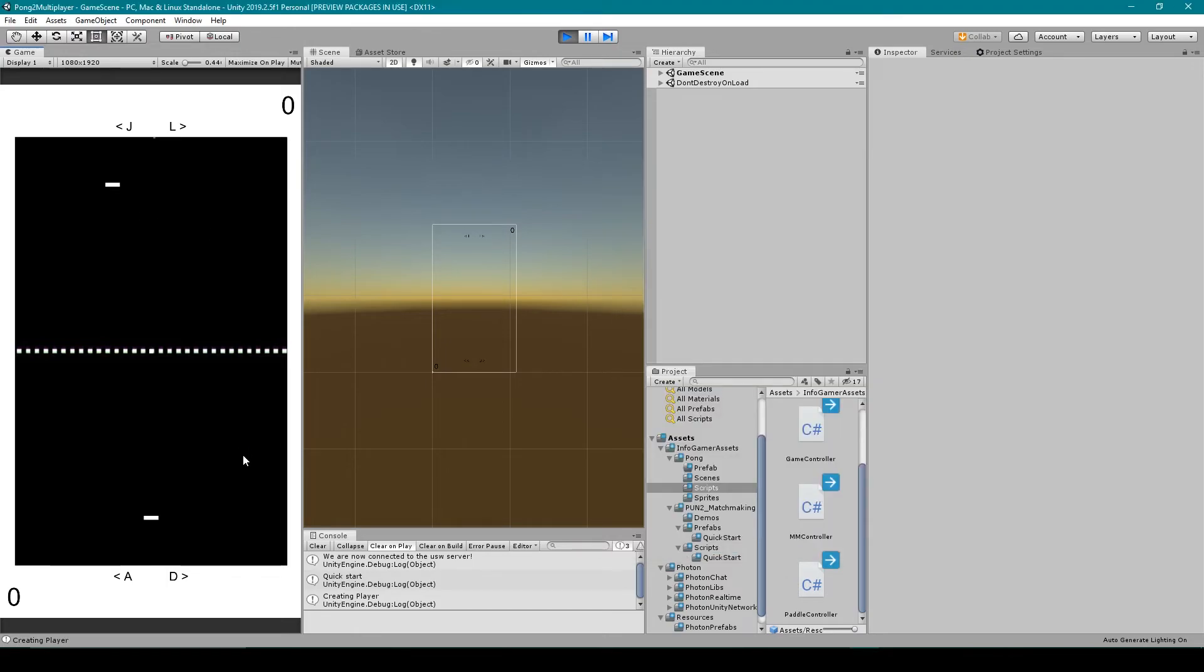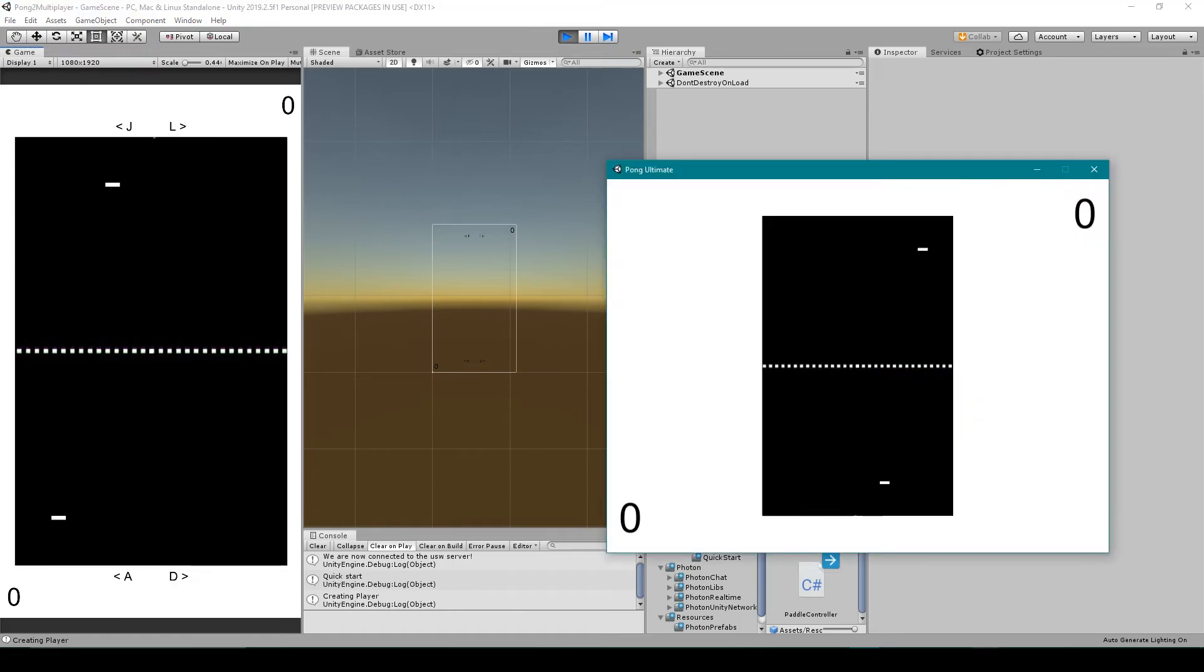And then when I go to the editor and try to move the paddle, it's the bottom paddle that moves. And if I go back to the standalone, we can see that the top paddle has now moved. And this is all because we are now rotating the camera to face in the same direction as our paddle.